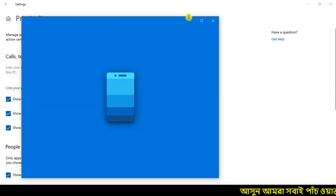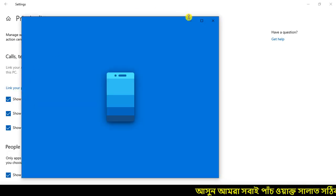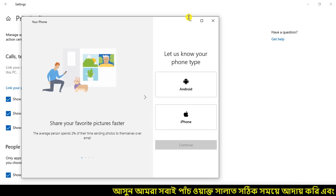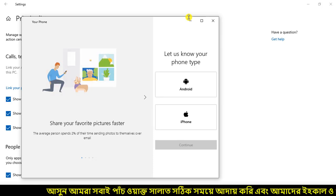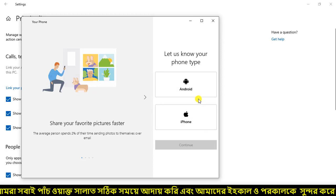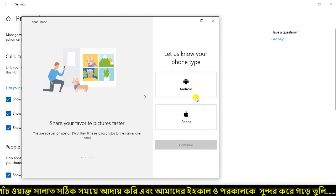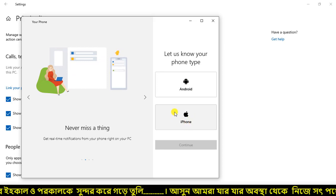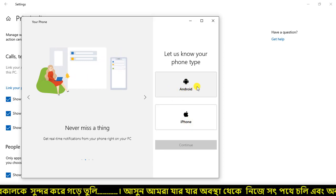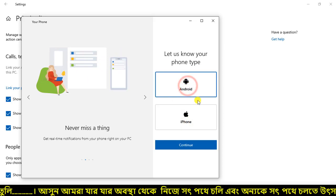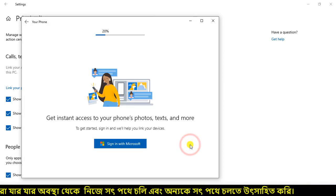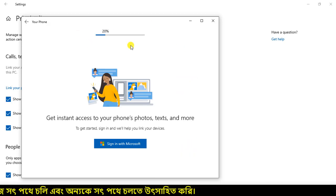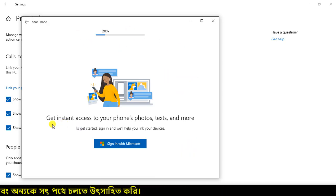If you have any mobile data, you can click on your Android phone and click the next button. If you have your iPhone, you will have Android. Click on the button and take the button — it's like the email.